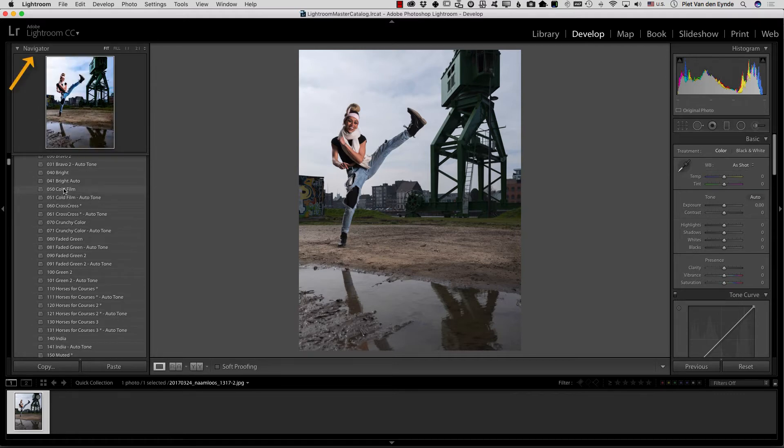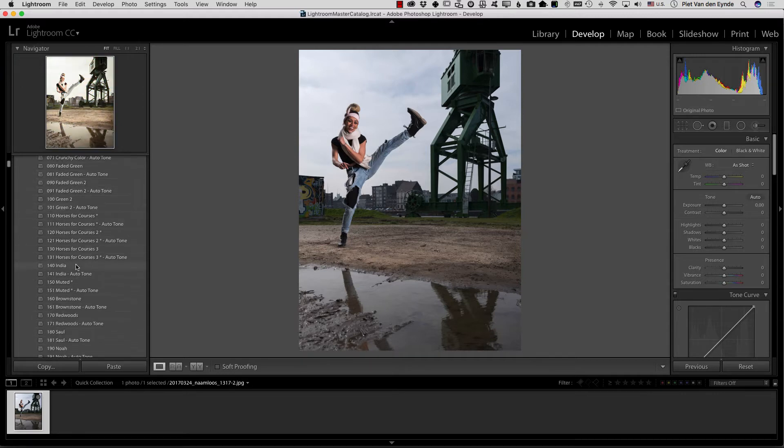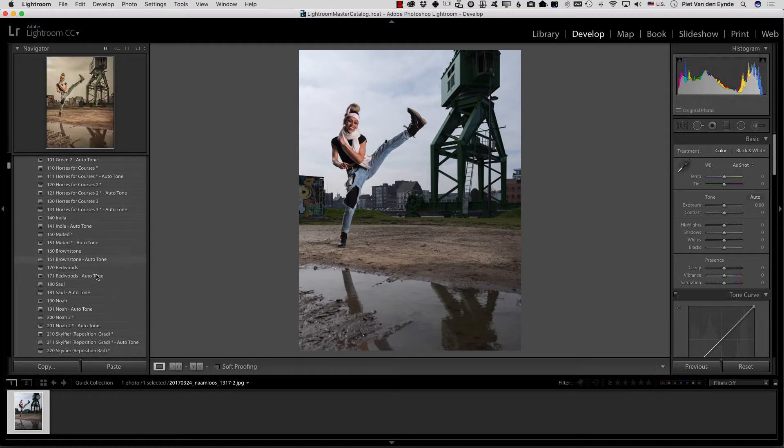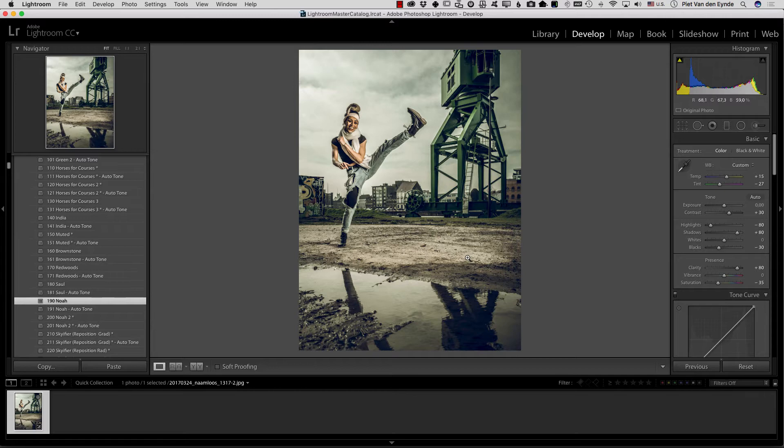Sometimes the effect of a preset may be a little bit too much for what you're trying to achieve. For example in this case I really like the effect of this preset here NOAH but I think it's a bit too much for this image.